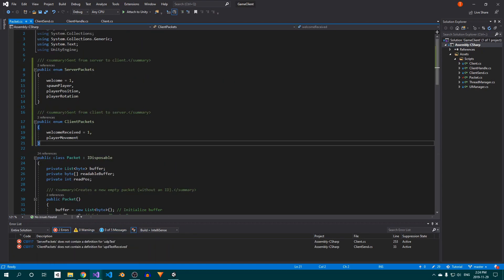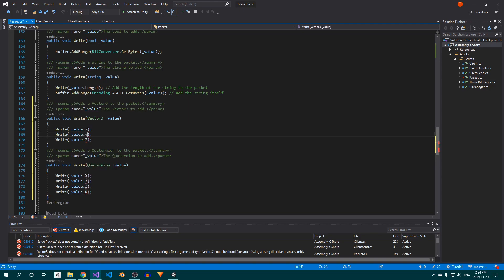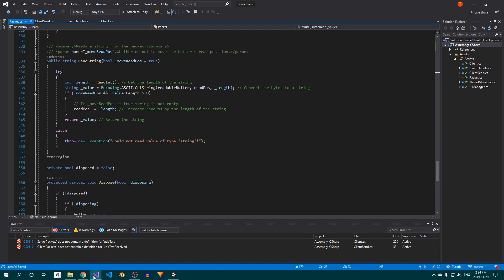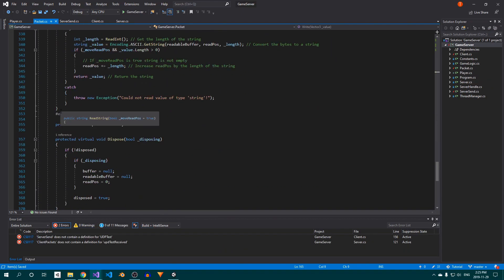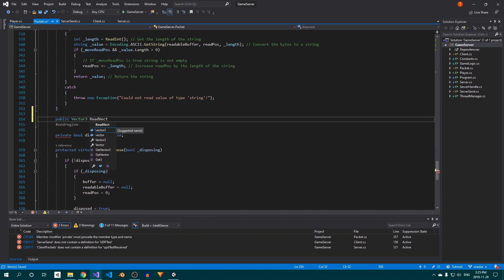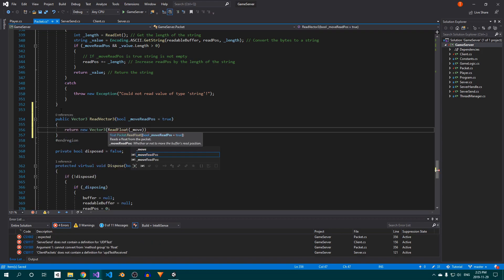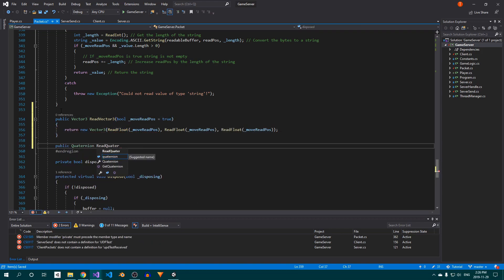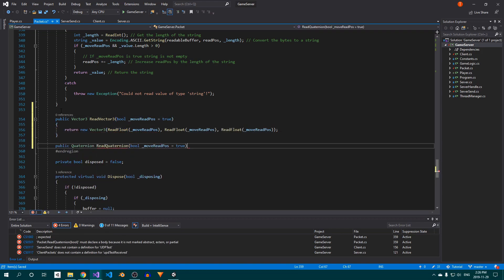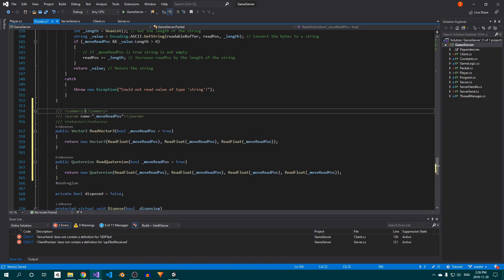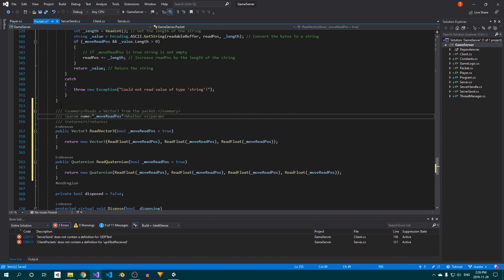Then copy these new methods to the client side. Back on the server, we need to add methods to read our Vector3s and quaternions as well. To do this, simply return the appropriate type by creating a new instance using the floats read from the packet. Now let's get rid of these errors.